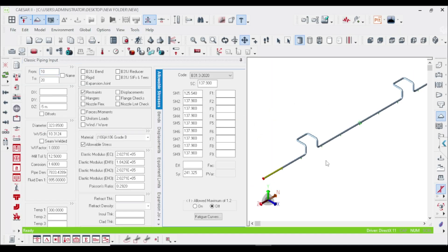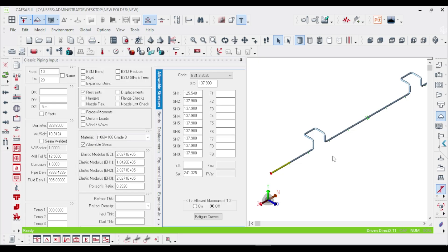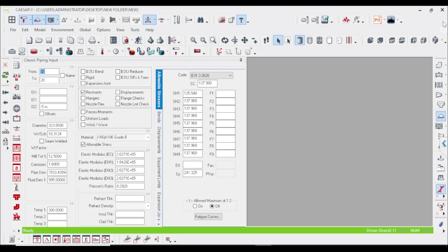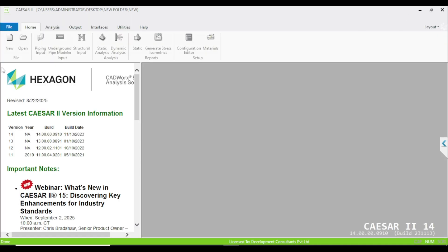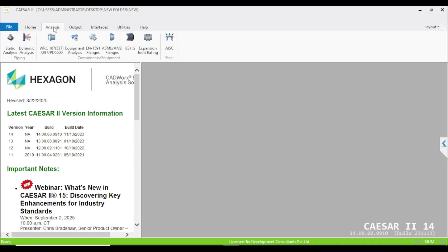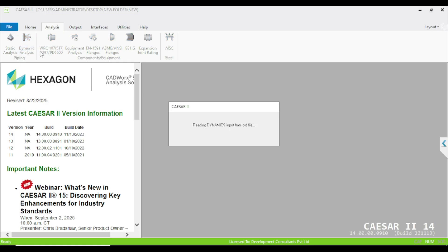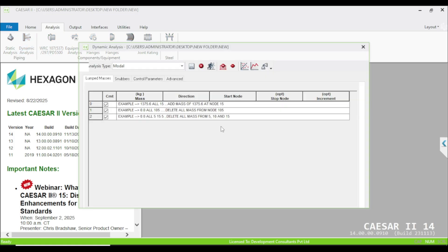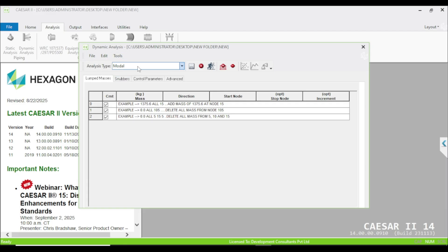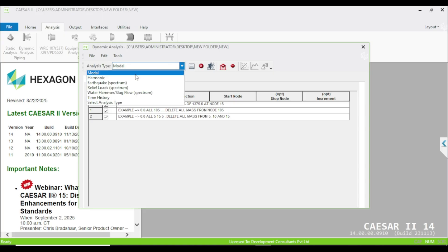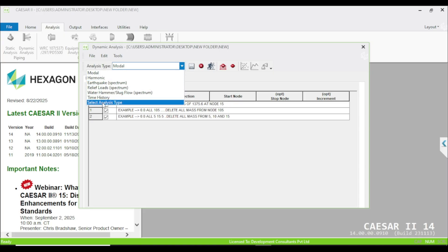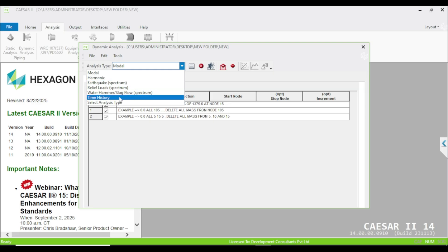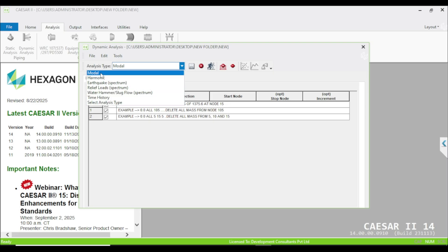To start the dynamic analysis, first close this model. There is an analysis tab, and here is a dynamic analysis option. Click on that. This is our dynamic analysis tab, and here the analysis type is already modal. If you click on the dropdown, there are some spectrum and time history analysis, but today we will focus on the modal analysis only.